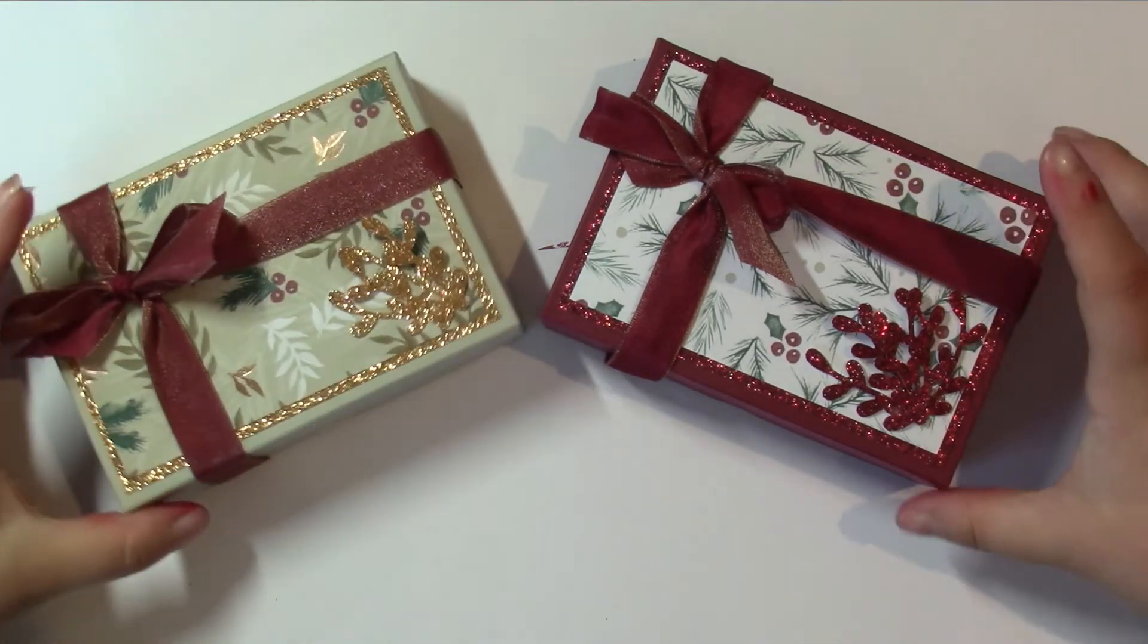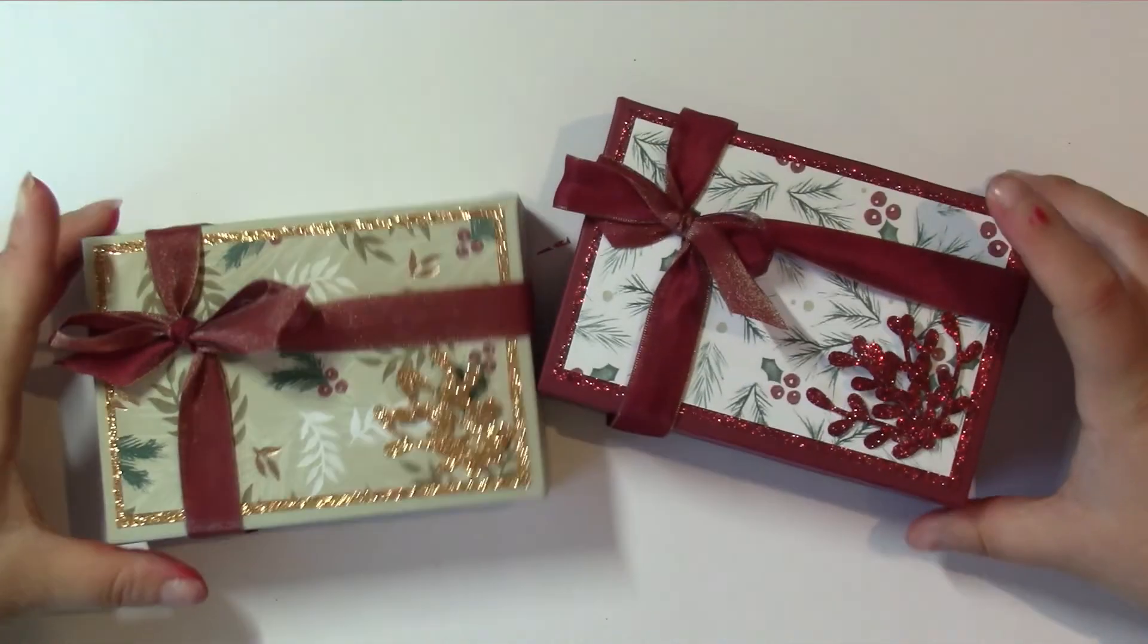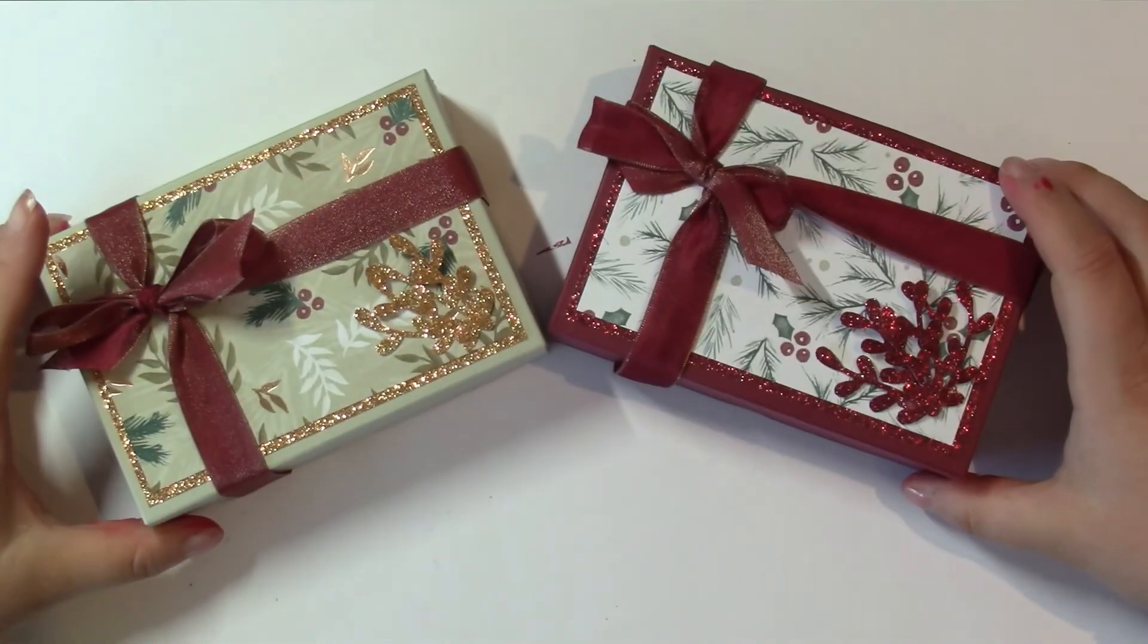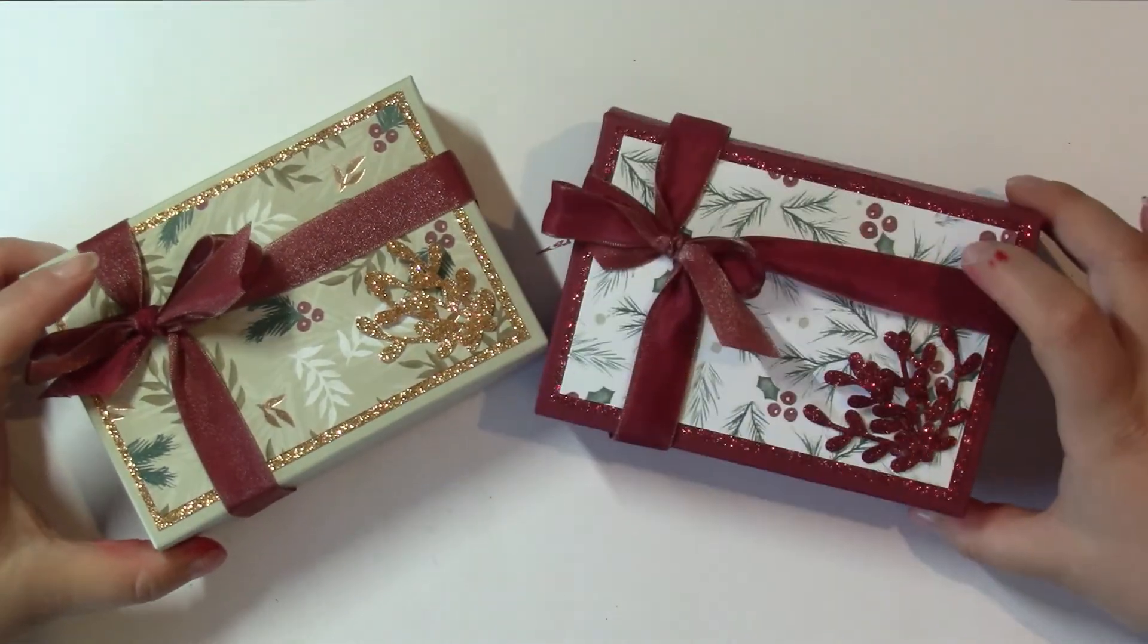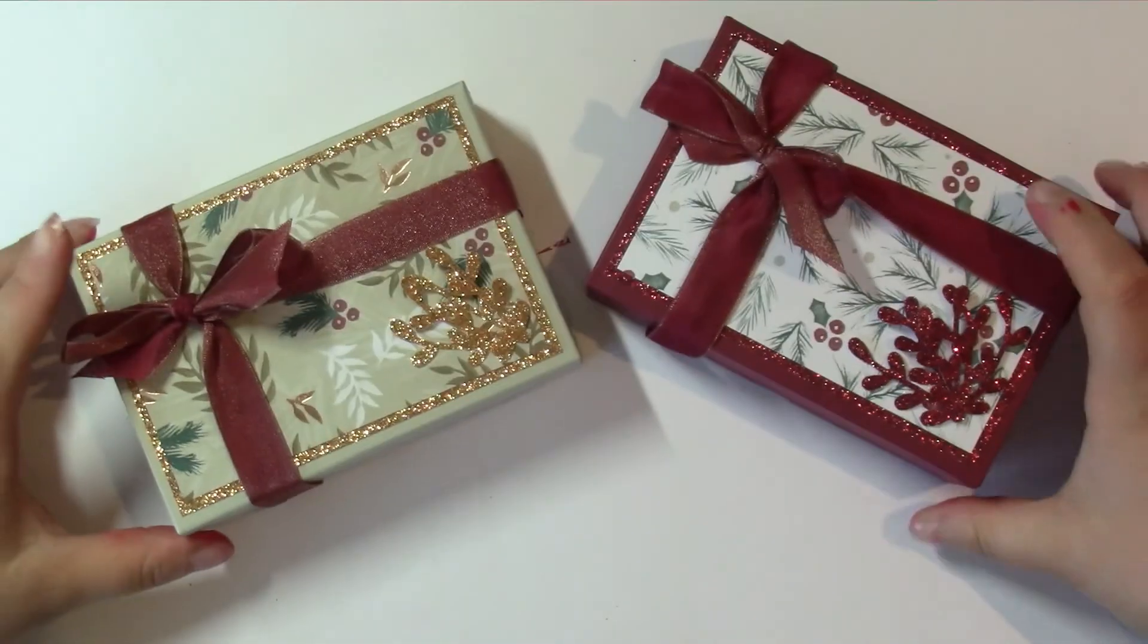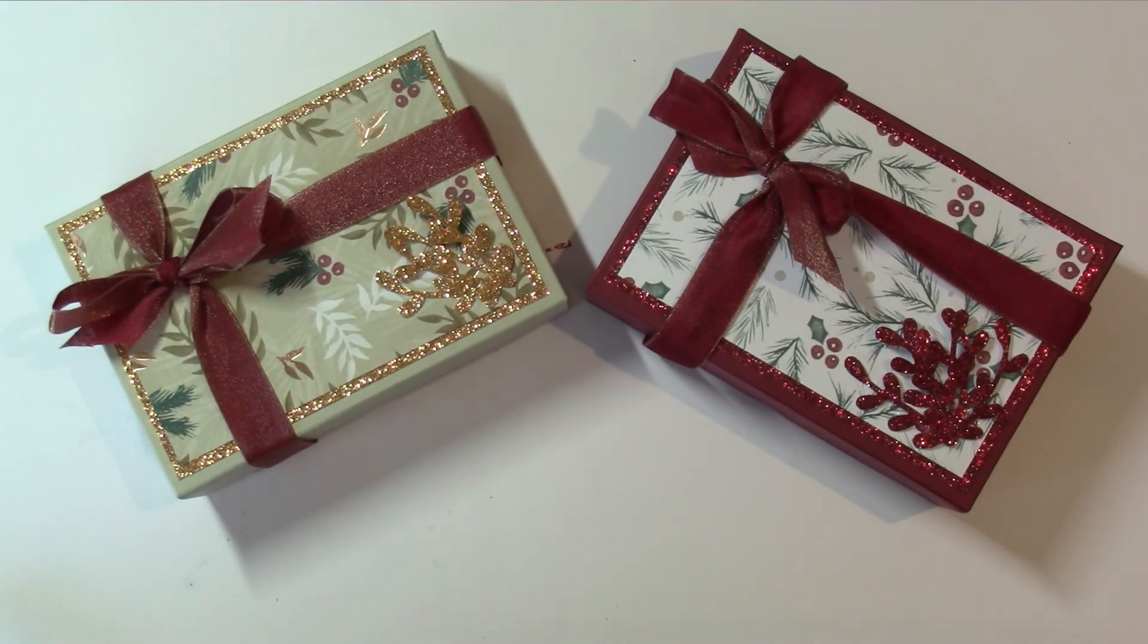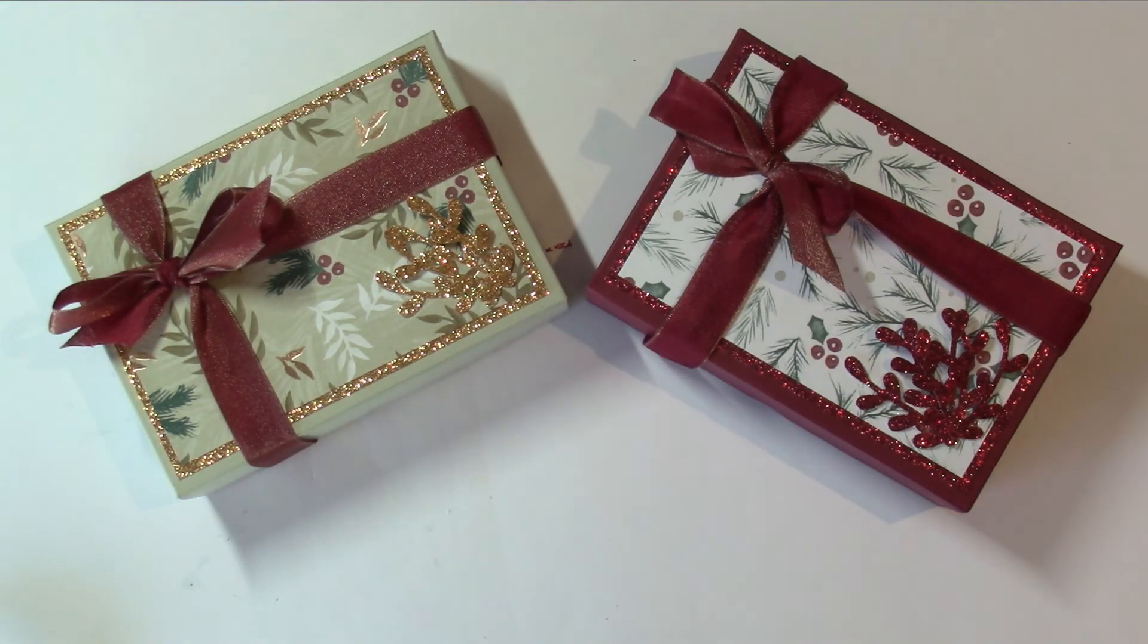So two gorgeous boxes. I'd be well chuffed if someone gave me a present in one of them. I wouldn't really care what they gave me in that box. I'd be chuffed. So thank you very much for watching and I'll see you next time. Bye bye.